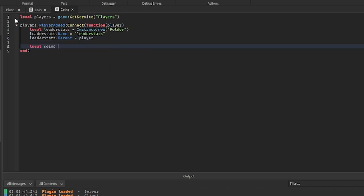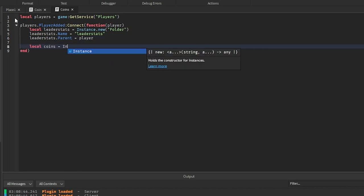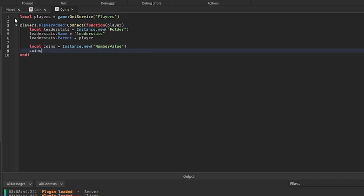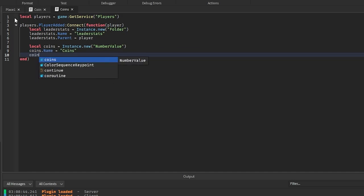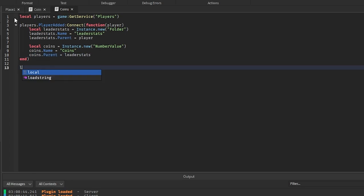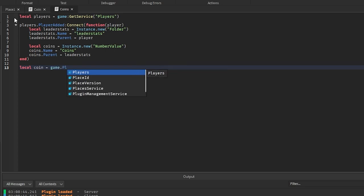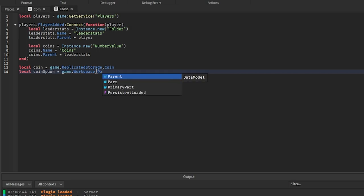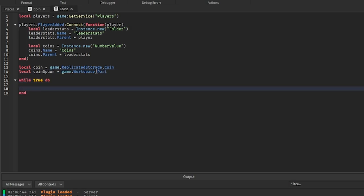Next we create the coins LeaderStat: coins = Instance.new('NumberValue'), coins.Name = 'Coins', coins.Parent = leaderStats. Below this, we get the coin from Replicated Storage: game.ReplicatedStorage.Coin. We also get the spawn position: coinSpawn = game.Workspace.CoinSpawn (or whatever your spawn part is named).